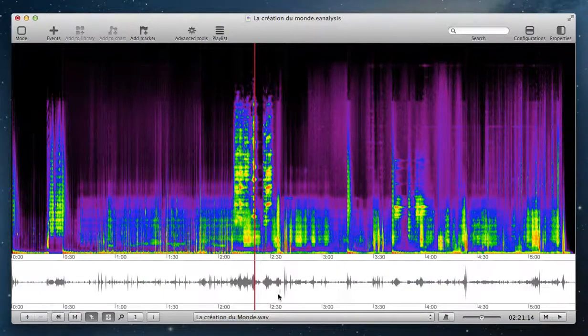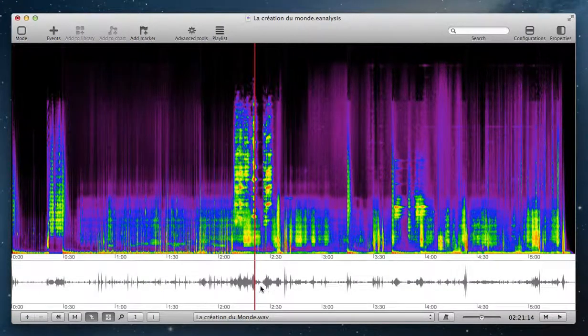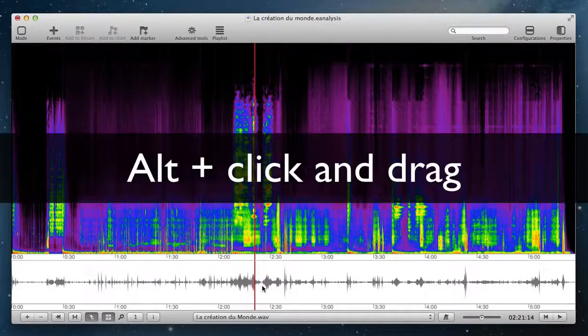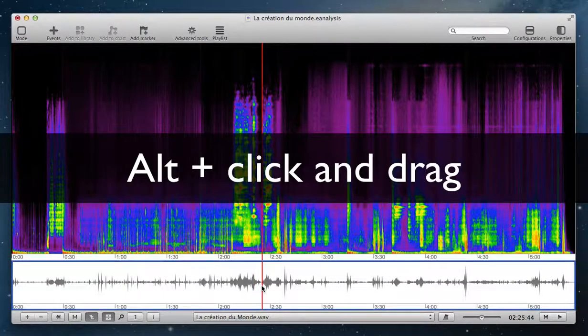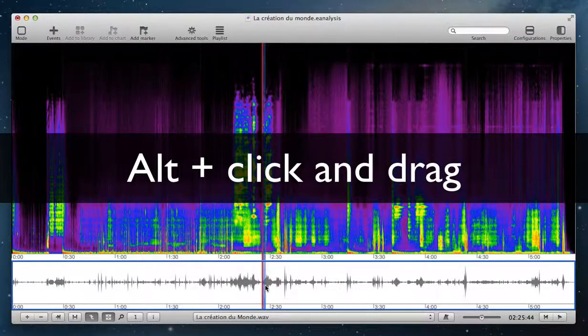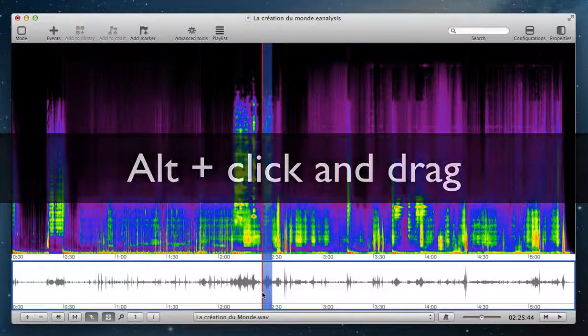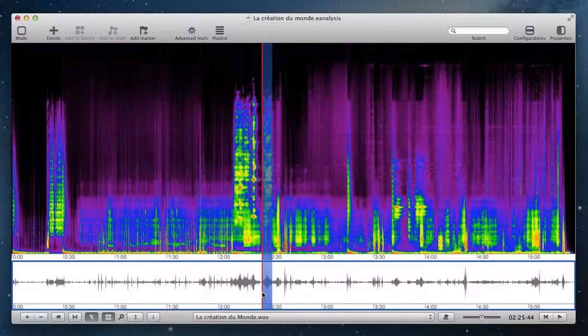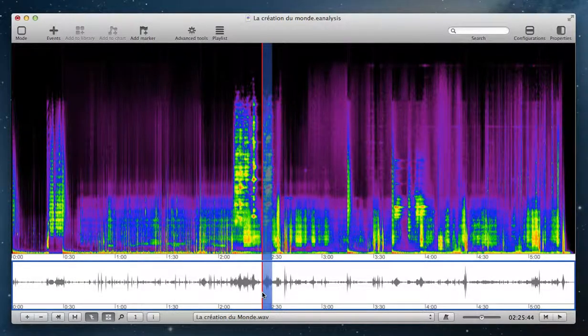To create a loop, just Alt click and drag. And then E-Analysis will play this part in loop.